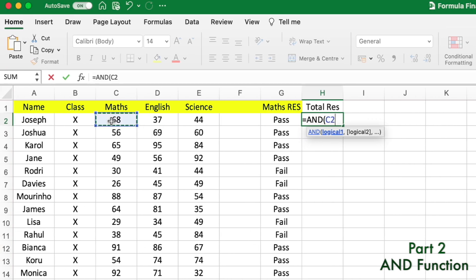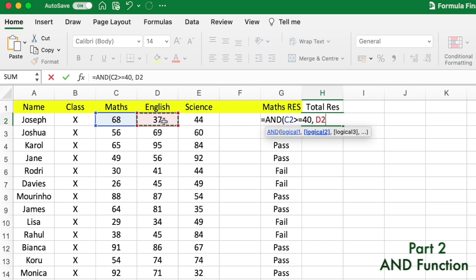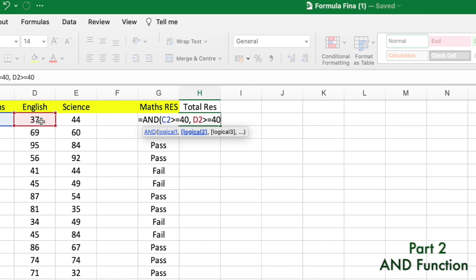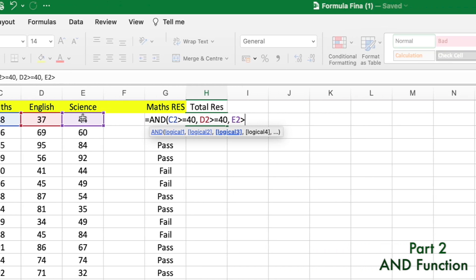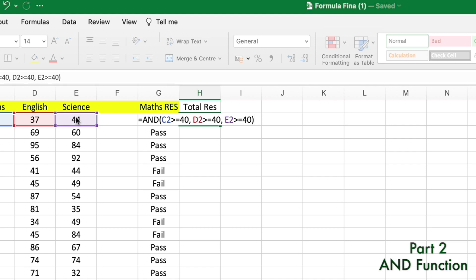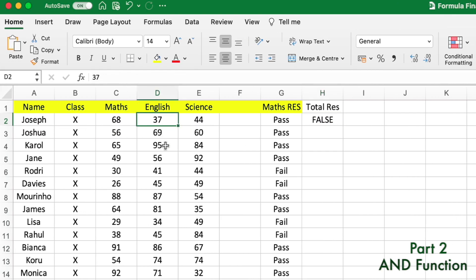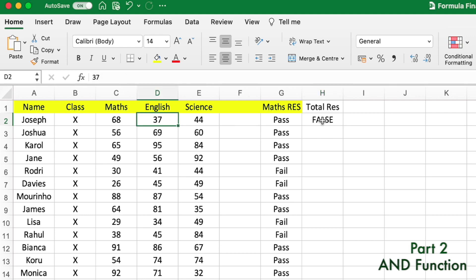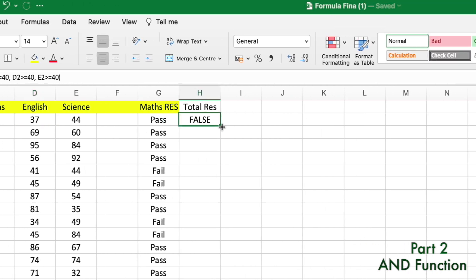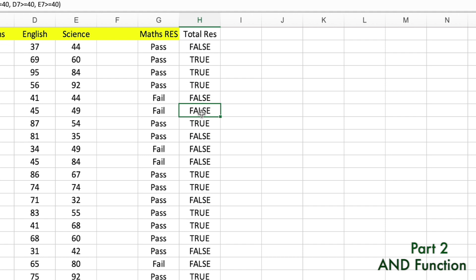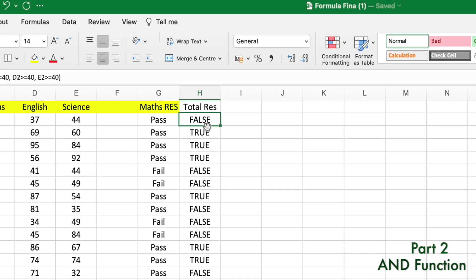The first logical condition: Maths marks greater than or equal to 40; second: English marks greater than or equal to 40; third: Science marks greater than or equal to 40. We close the parenthesis and press Enter. The result for Joseph is FALSE because he failed in English — he needs to repeat Class 10. Dragging down, we see many students failed and some passed.